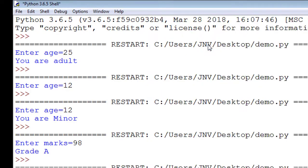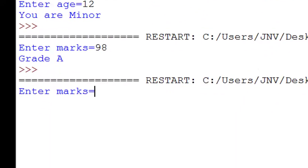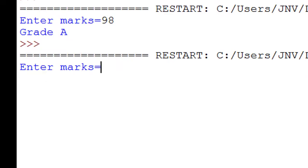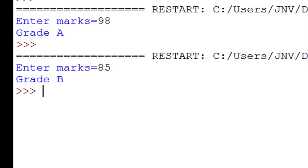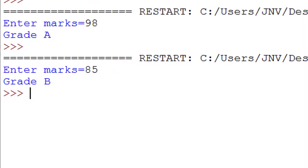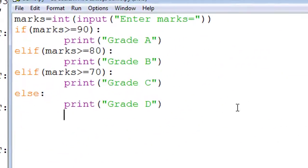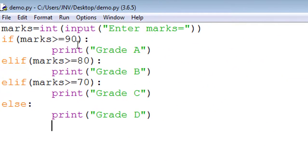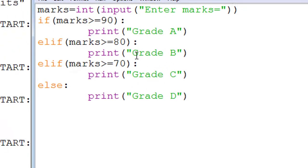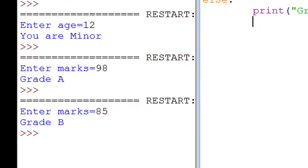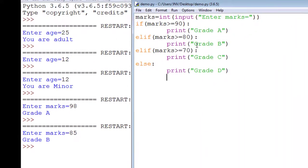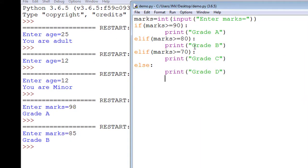Now I enter marks 85. Look at the program. I enter marks 85. 85 greater than 90 is false, so decision control statement jumps to the elif part. Now second condition: marks greater than 80. I entered marks 85. 85 greater than 80, then Grade B is printed.